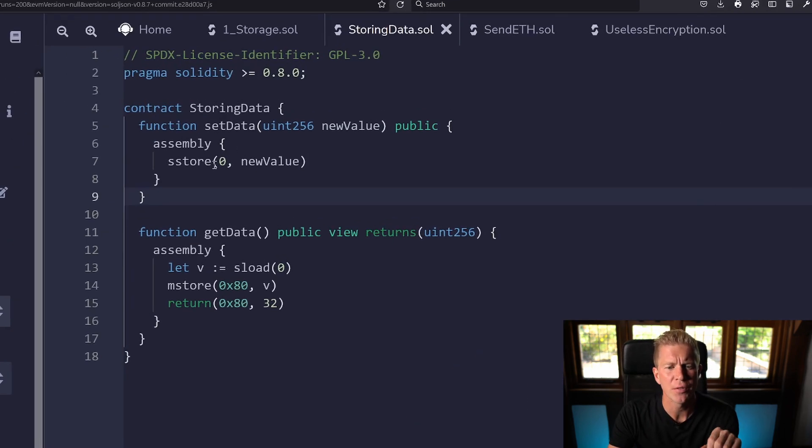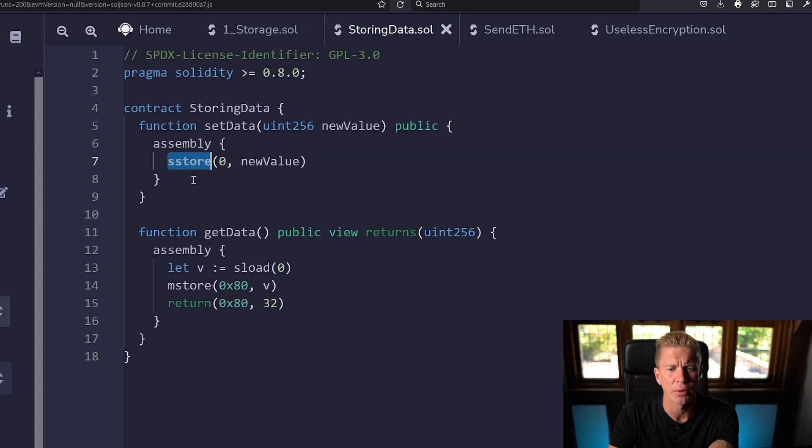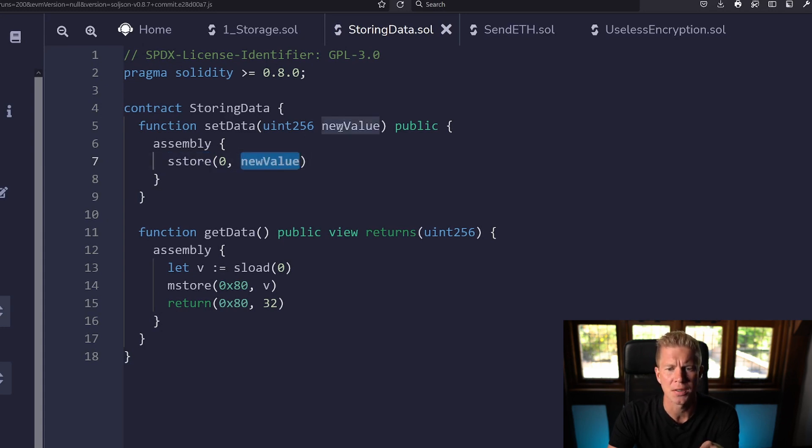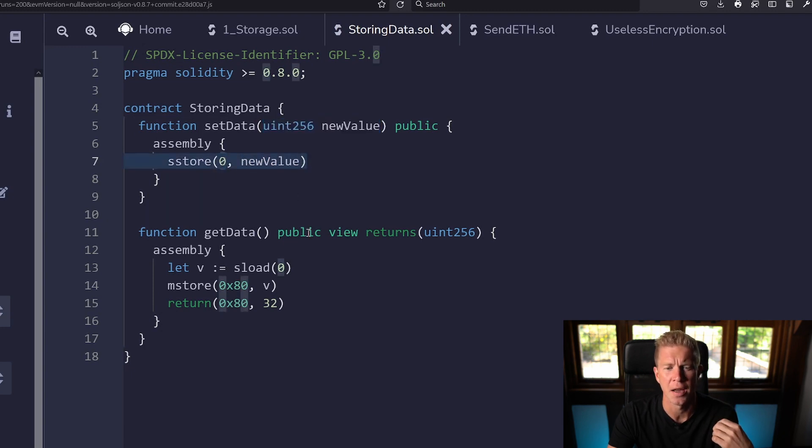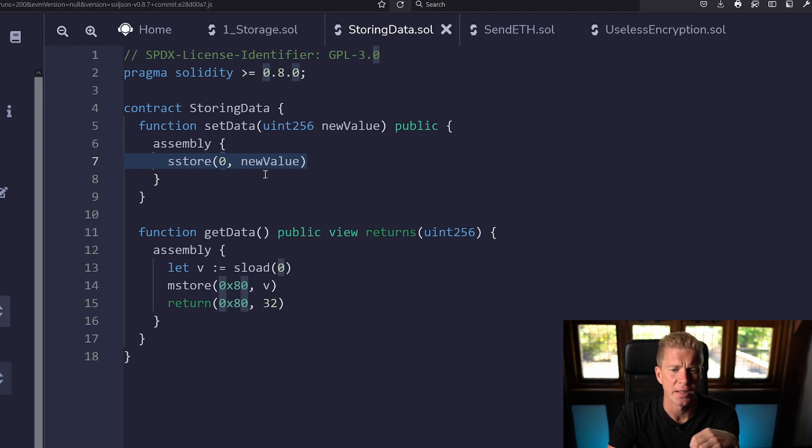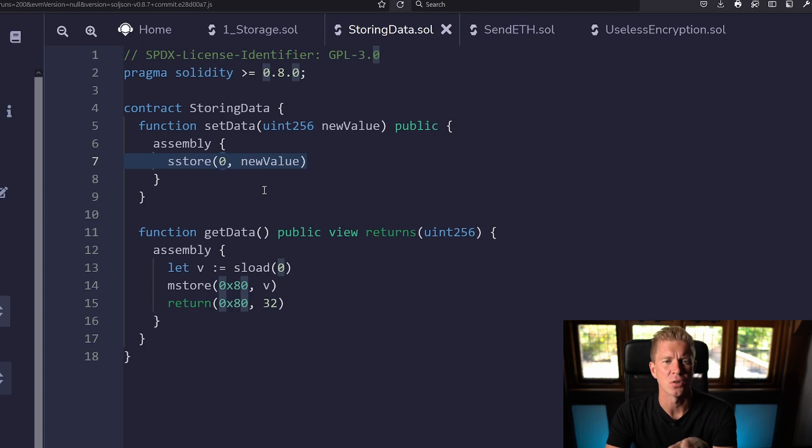We've got a simple function here with an opcode called sStore and that is storing a value, this new value we're passing in which is an unsigned integer, to the zero position. So the first memory allocation slot is storing this number basically and we're setting that to storage.